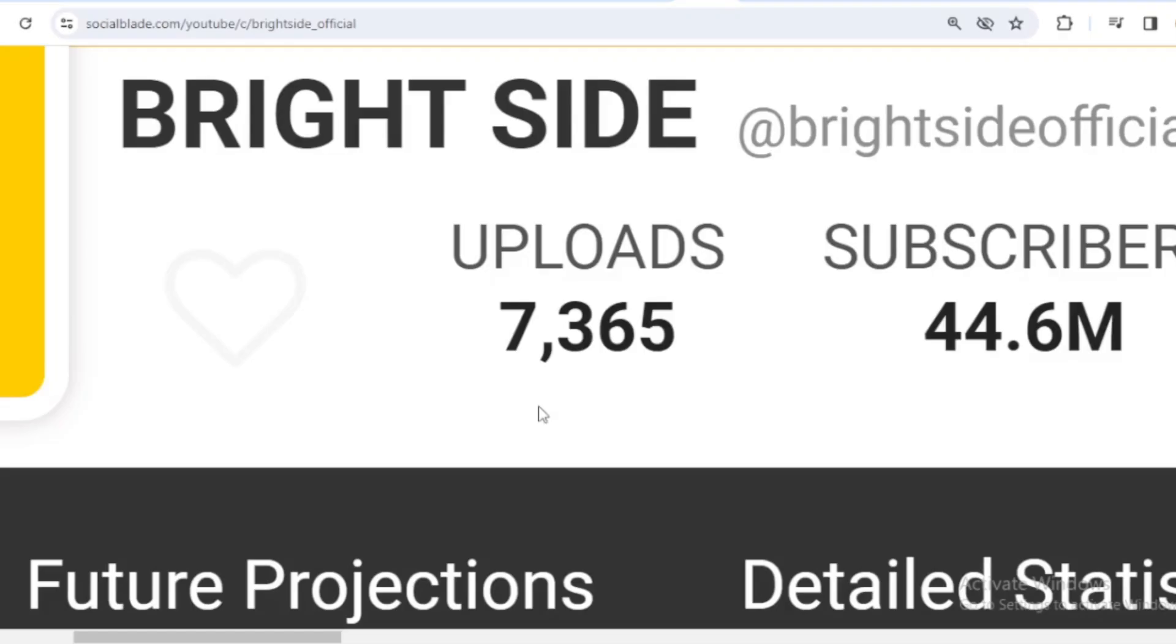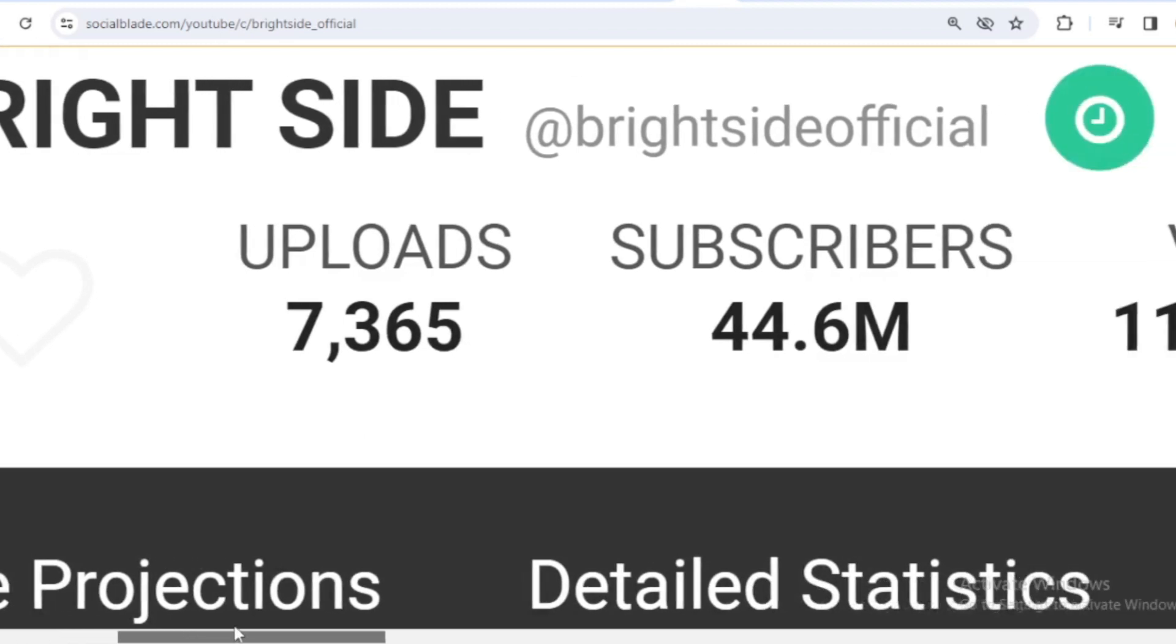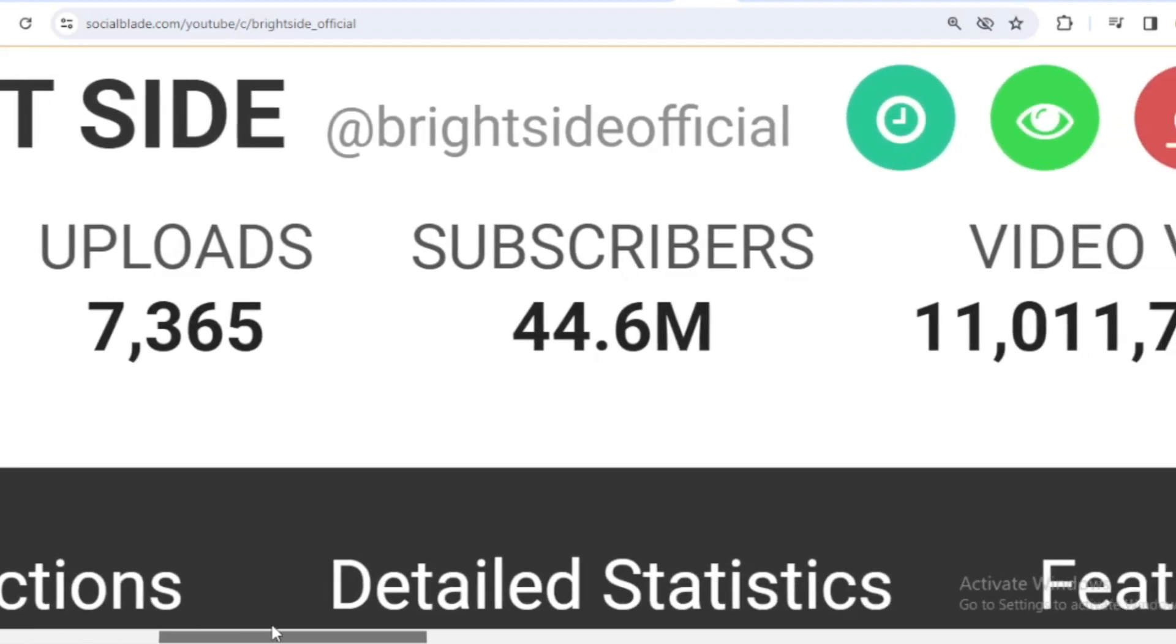This is Brightside's achievement data on YouTube. He has uploaded 7,365 videos and already has 44.6 million subscribers.